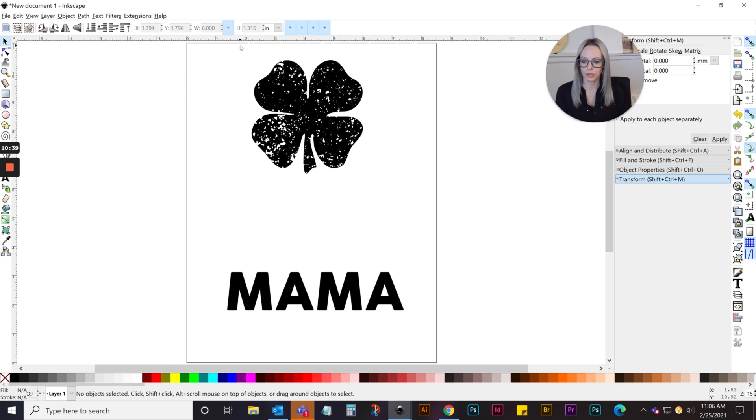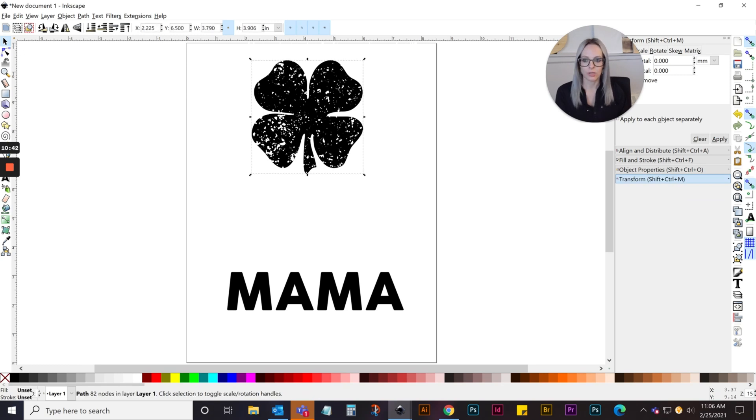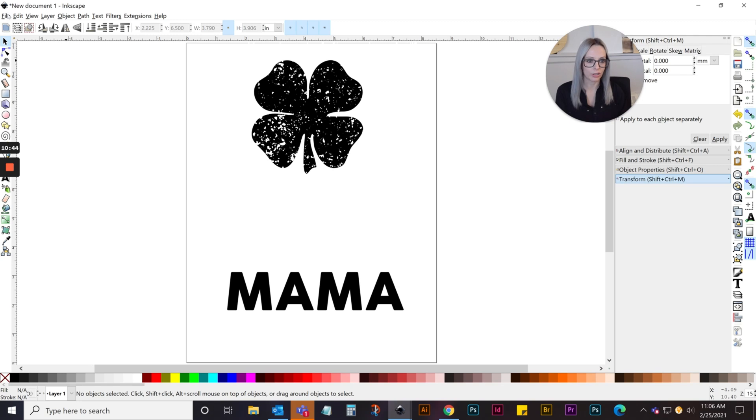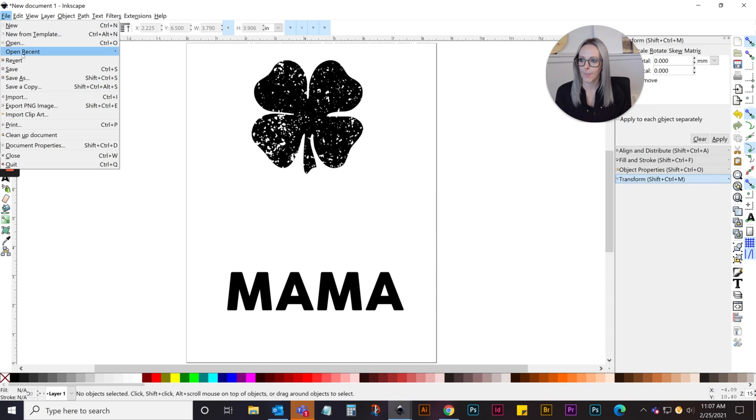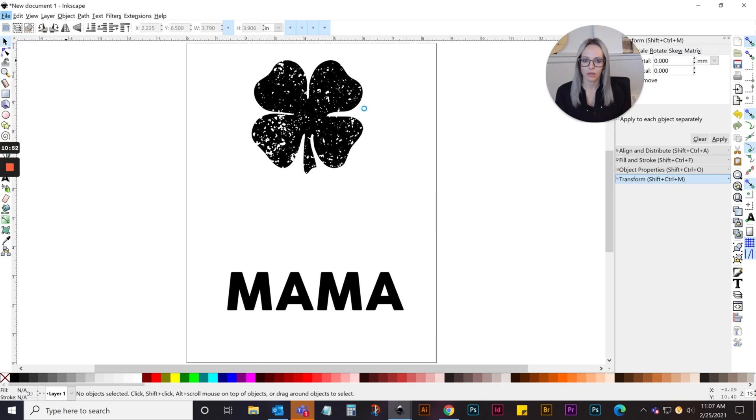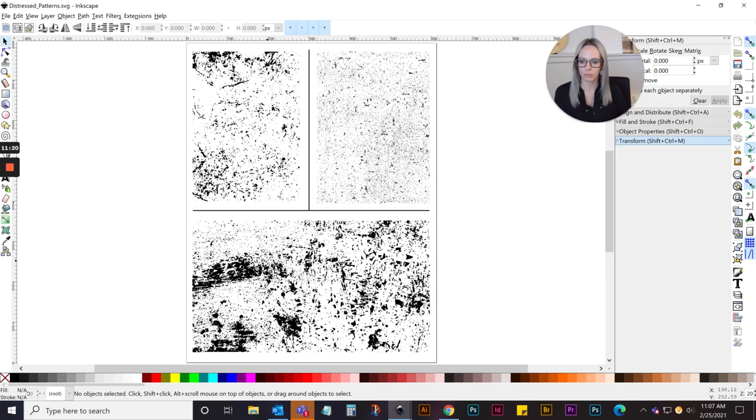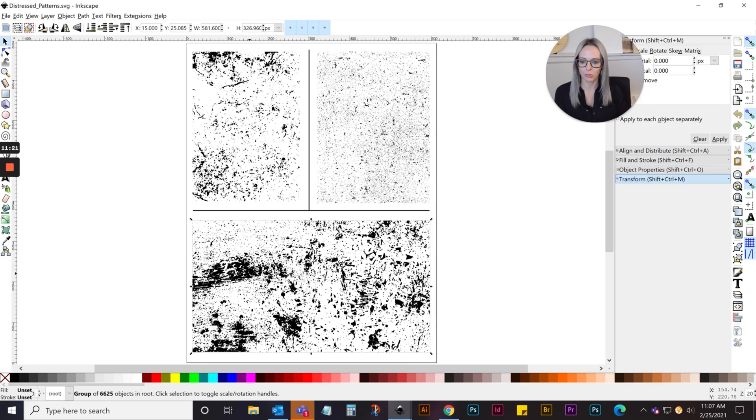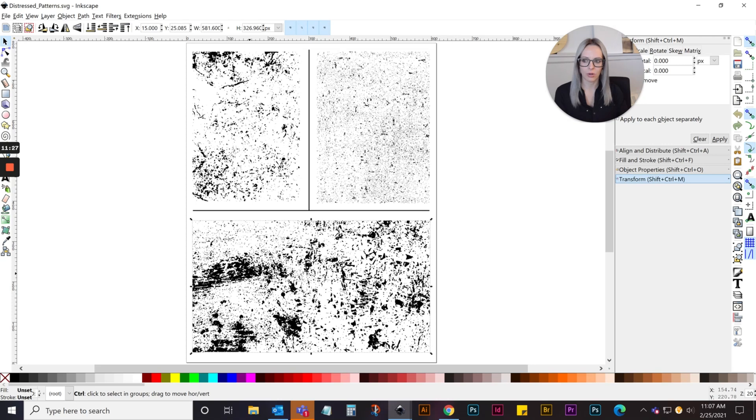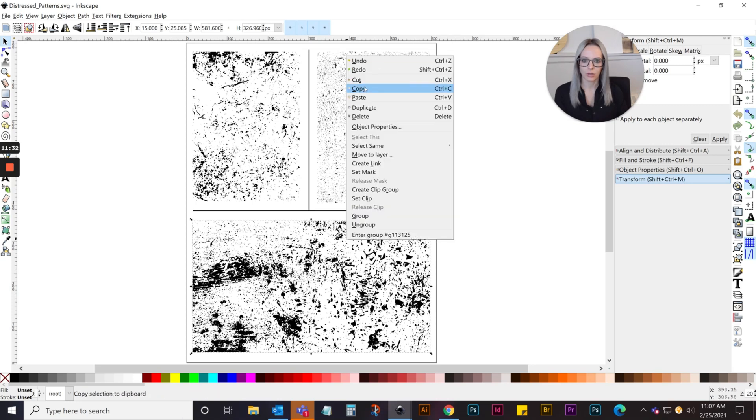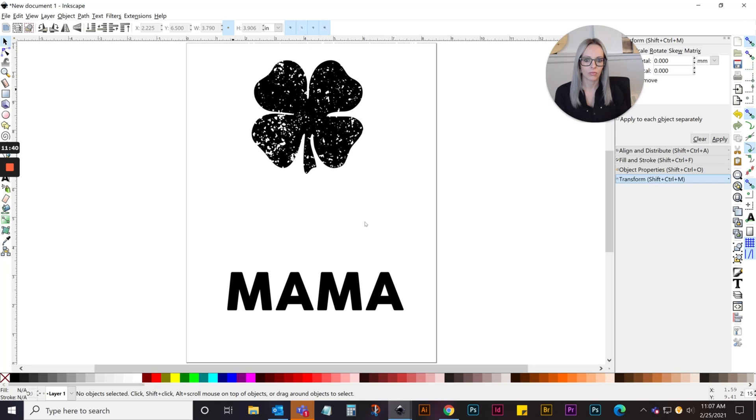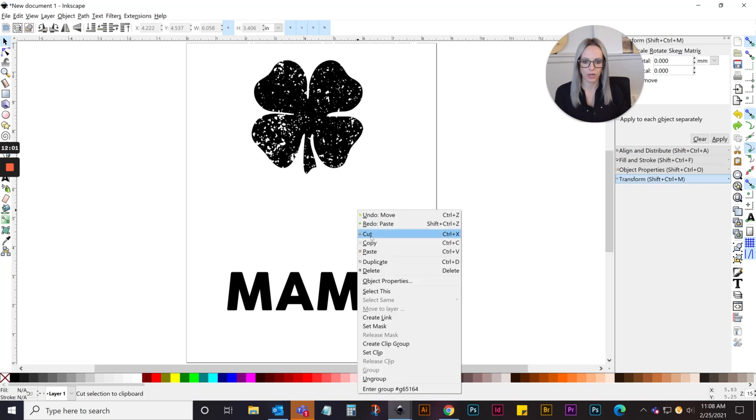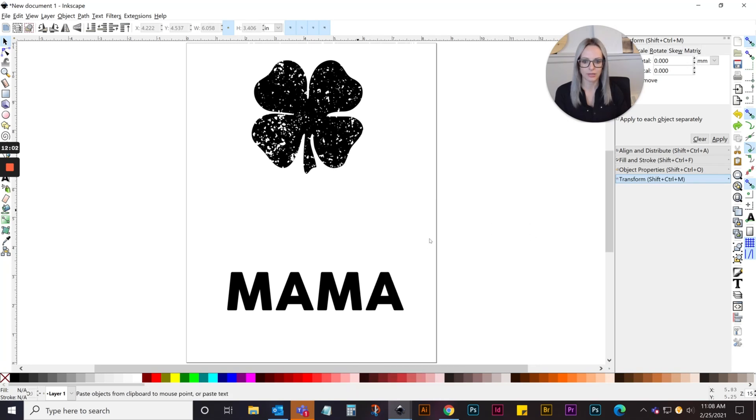Then again, you'd do the same thing. You can use the same distress pattern. We'll grab one of the other ones and see what it looks like. Again, I'm just opening up my distressed patterns SVG file. For this one, I'm going to try this bottom one. I'll select the artwork I want, right-click, copy, and then paste it. Just right-click, paste.